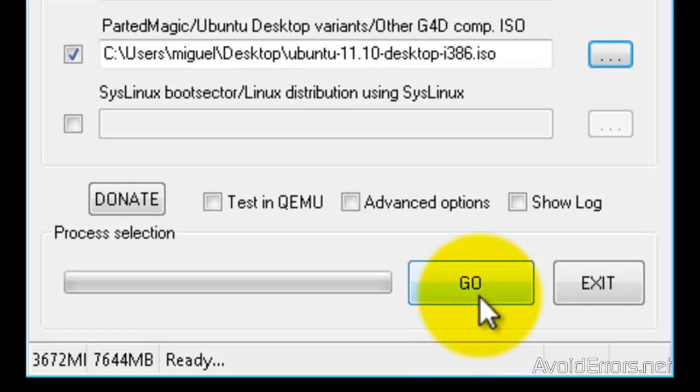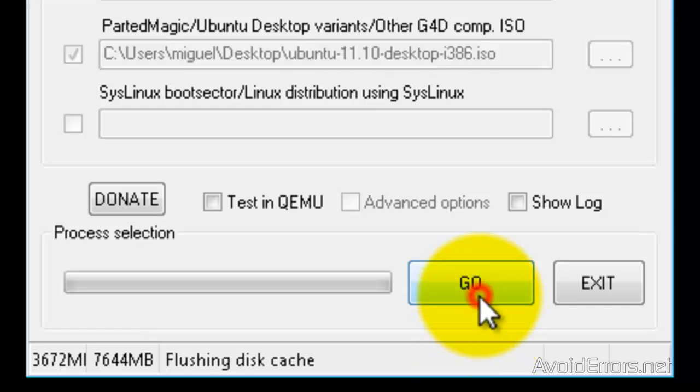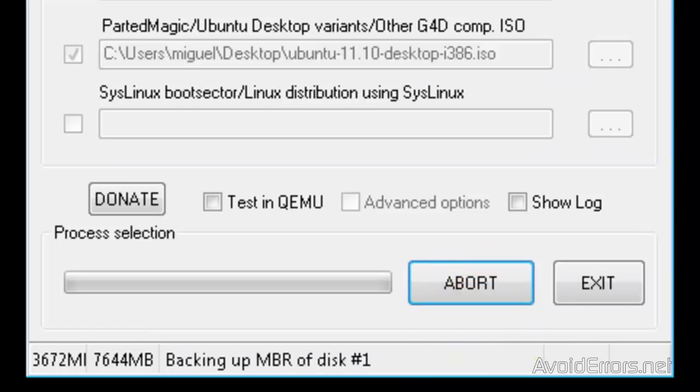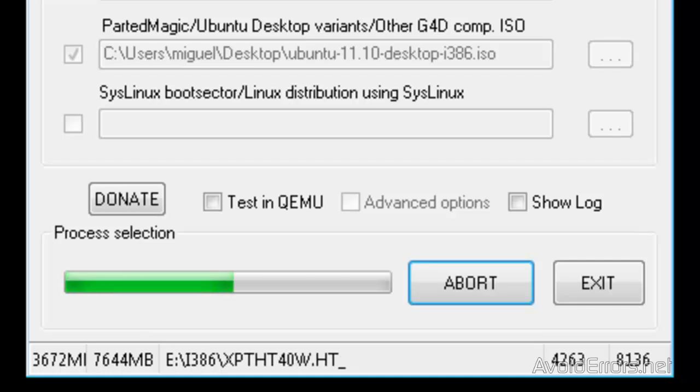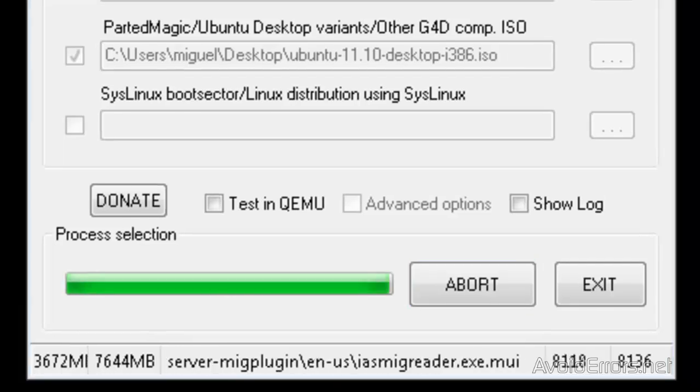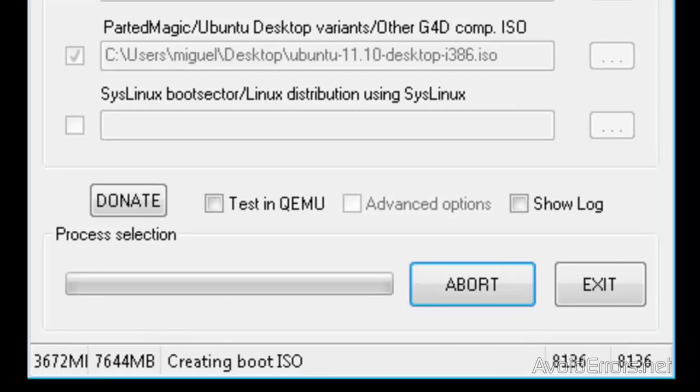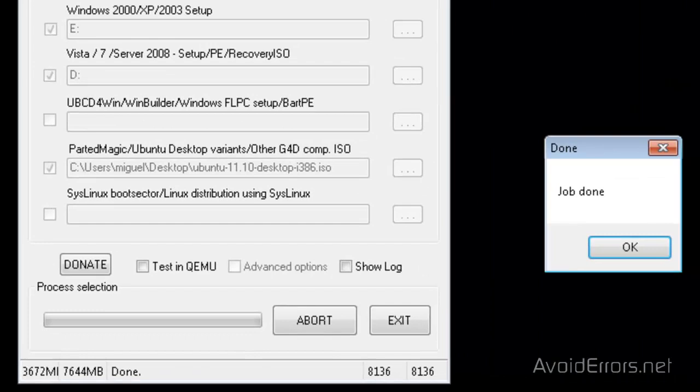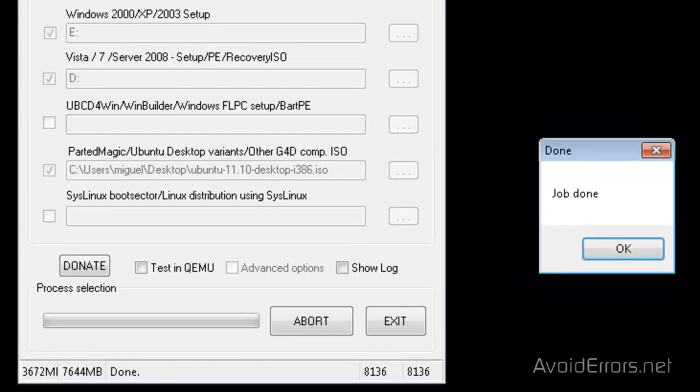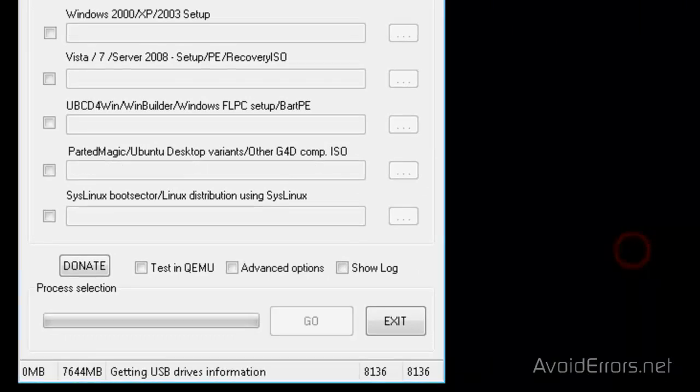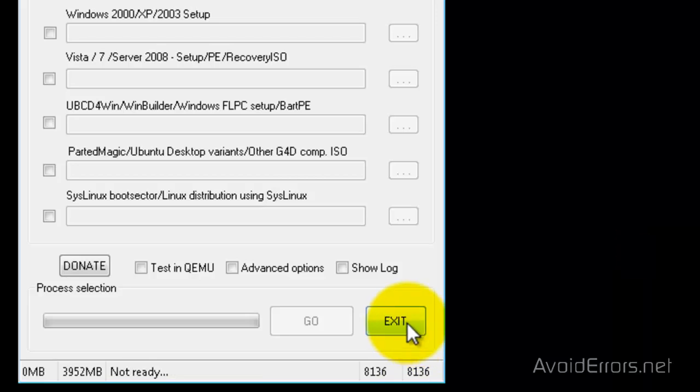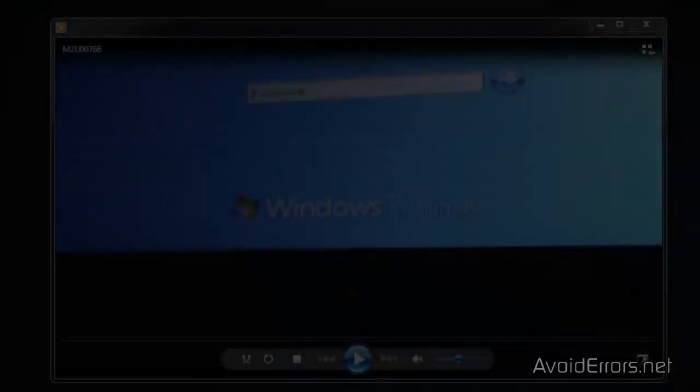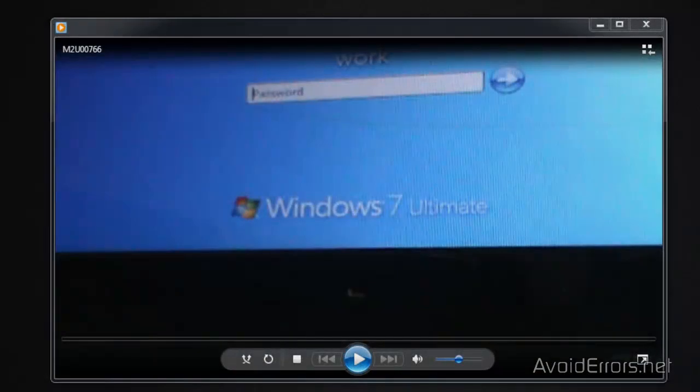All we need to do is just press on Go, and the app will create a multi-boot USB pen drive. Perfect. Job done. Click OK. Now I'm going to exit here and test my pen drive.